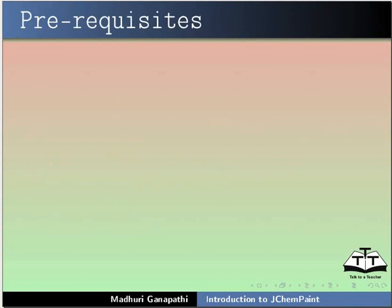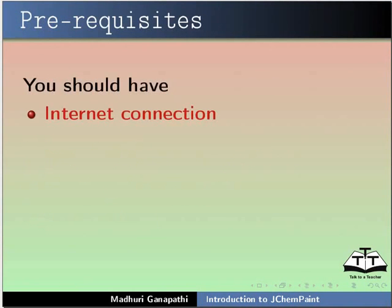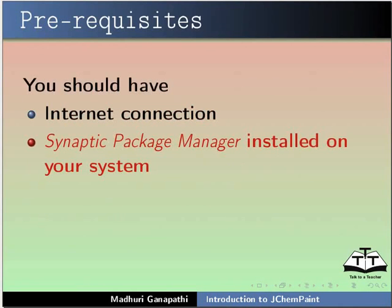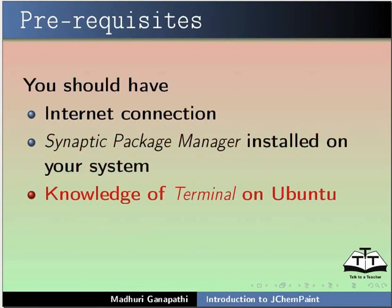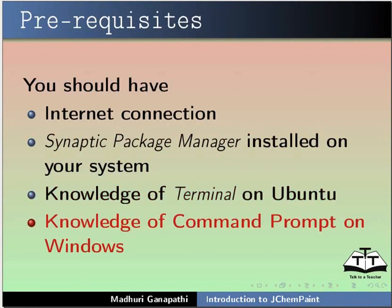To follow this tutorial, you should have Internet Connection, Synaptic Package Manager installed on your system, Knowledge of Terminal on Ubuntu, Knowledge of Command Prompt on Windows.